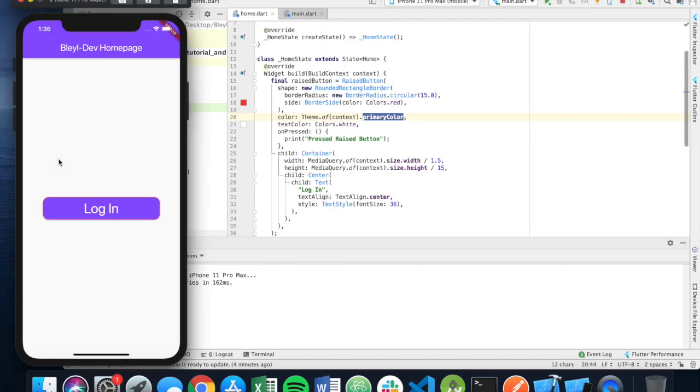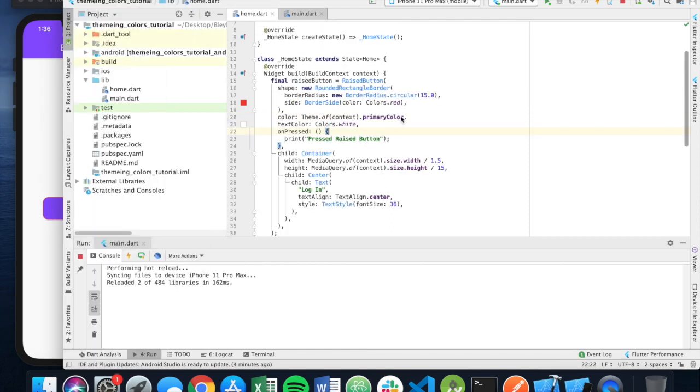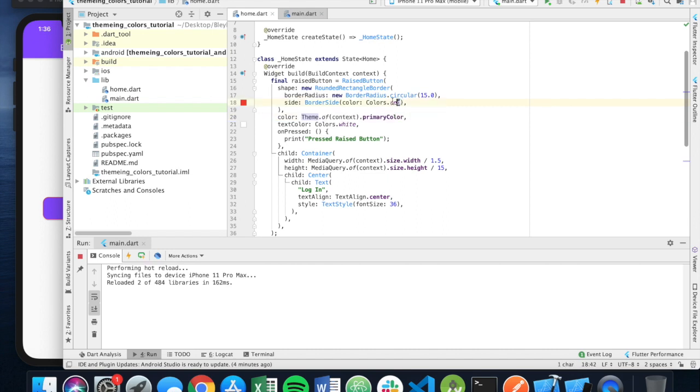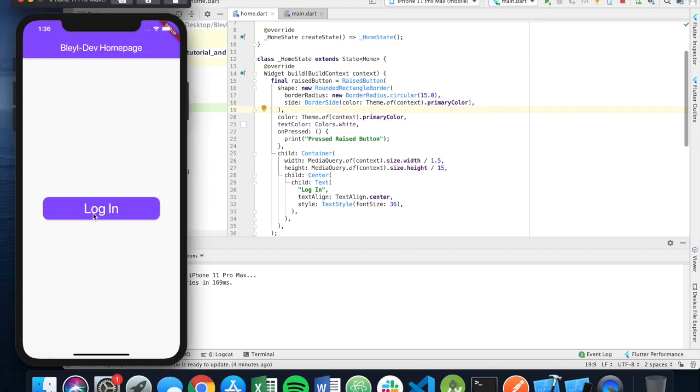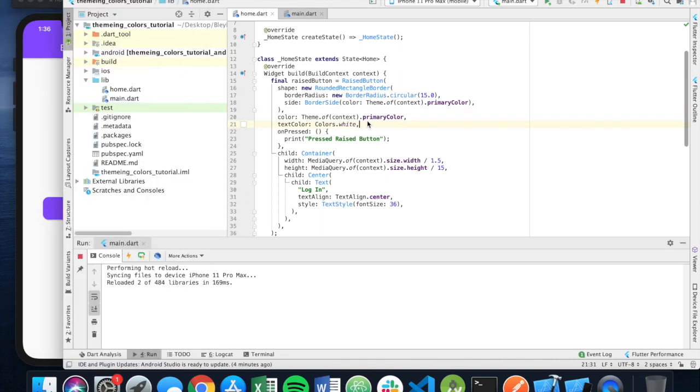So you'll see here also, the border is still red. So what I'm going to do is I'm also going to update the border color to reflect that same primary color, and that fixes that.